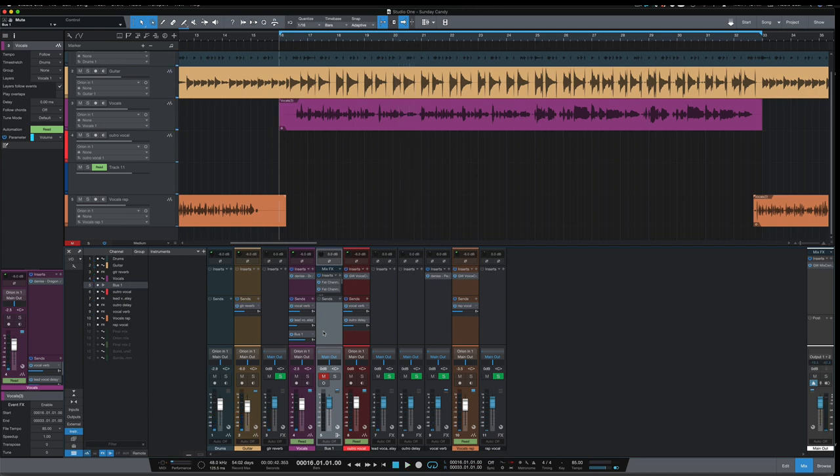So running through that bus is adding some presence and overall roundness and thickness that we want, but let's look at what we can do with Denise Audio's Dragonfire.